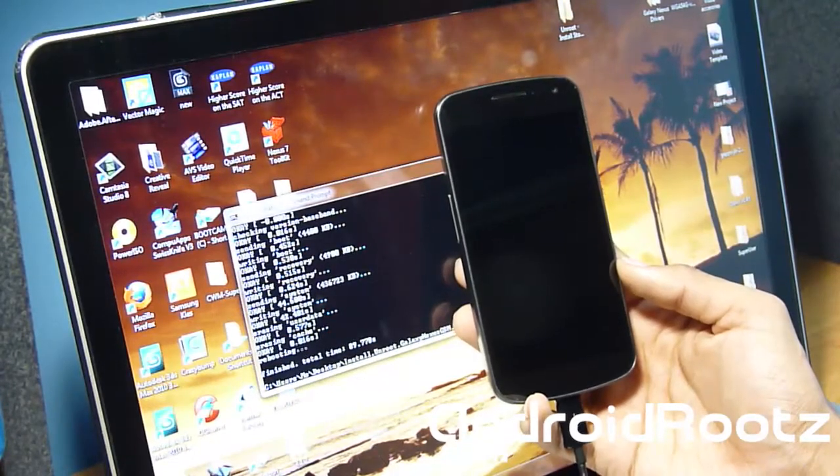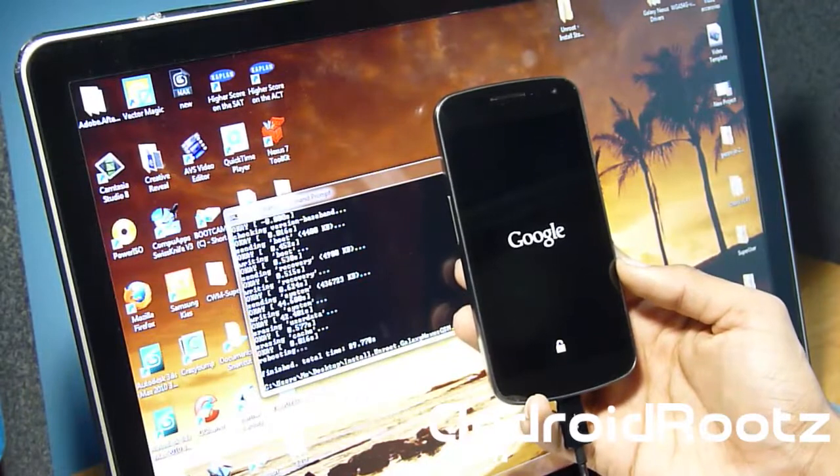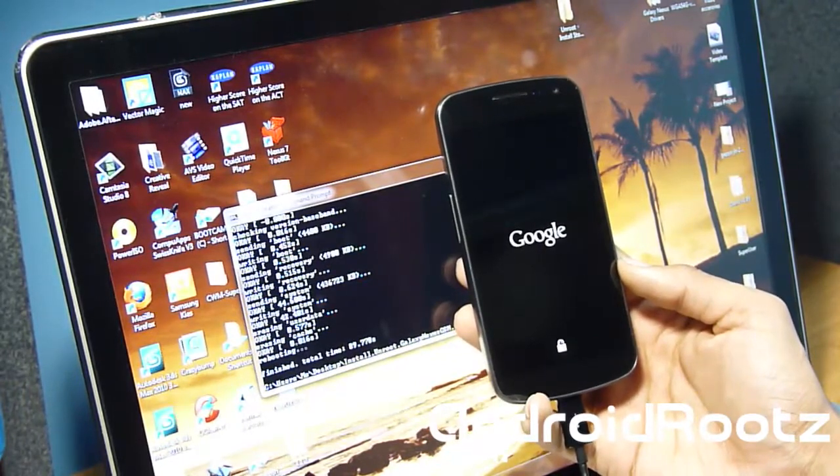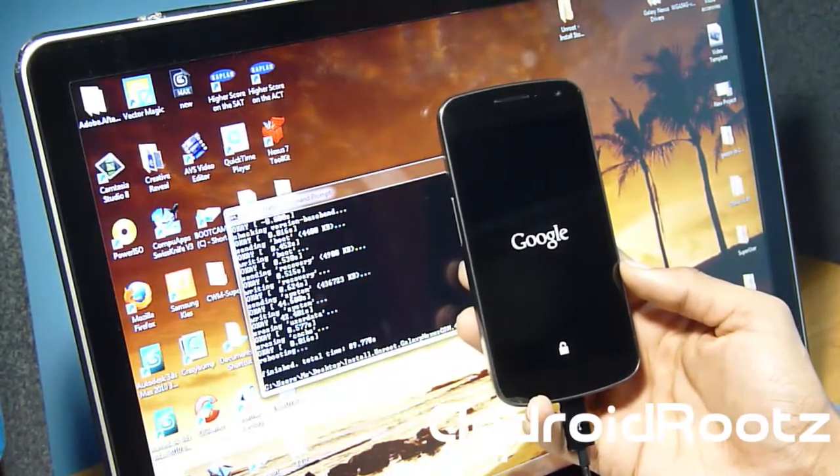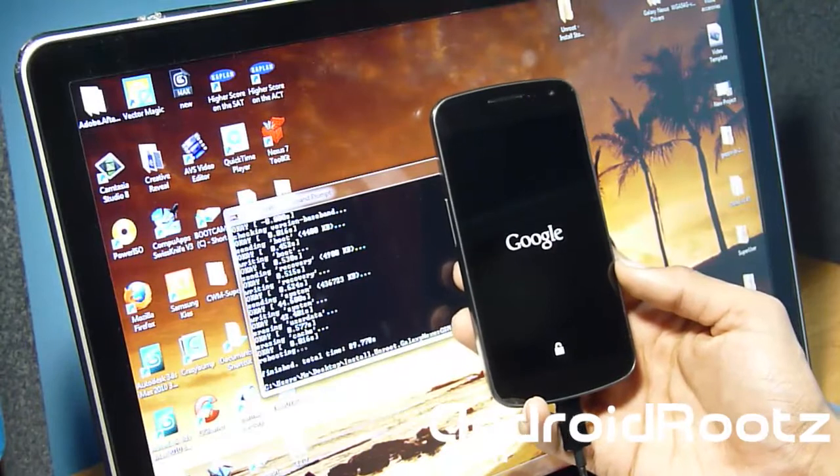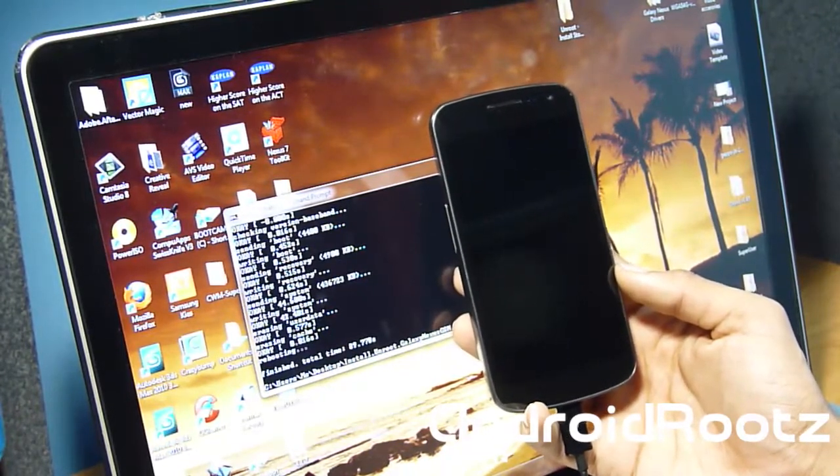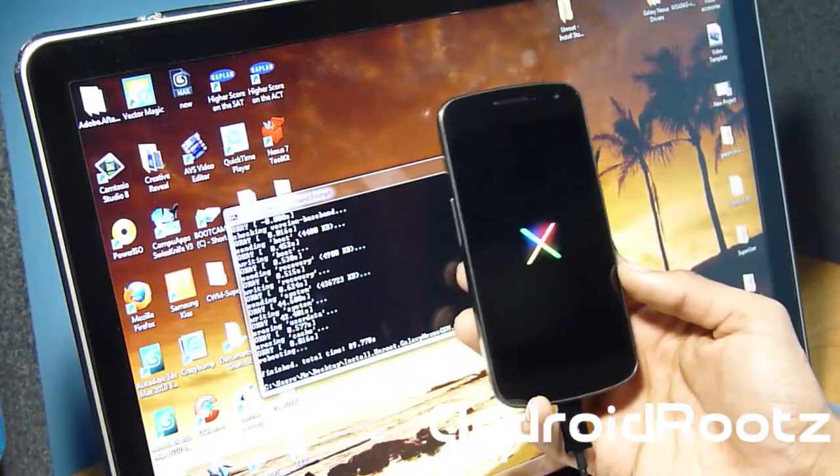But if you're planning on installing ClockworkMod Recovery and rooting your phone, then you're good to go. Wait until it finishes booting up, set up, enter your email and all that. I'll be back when this is done and we'll finish up the process if you're only planning on sending it back to the manufacturer.